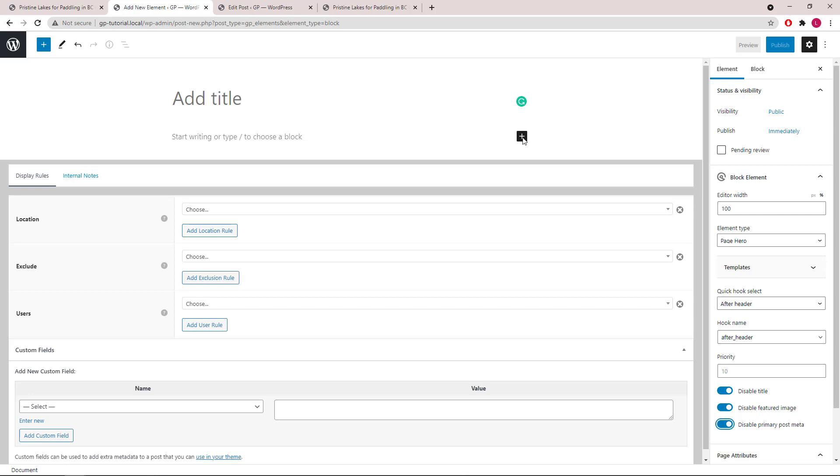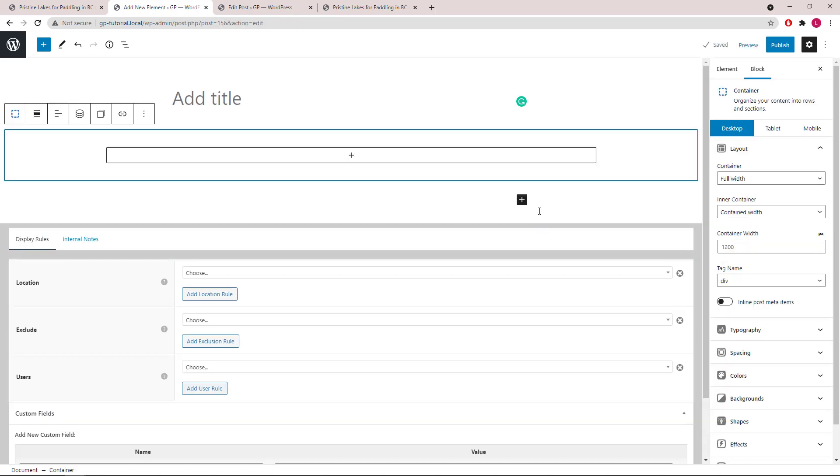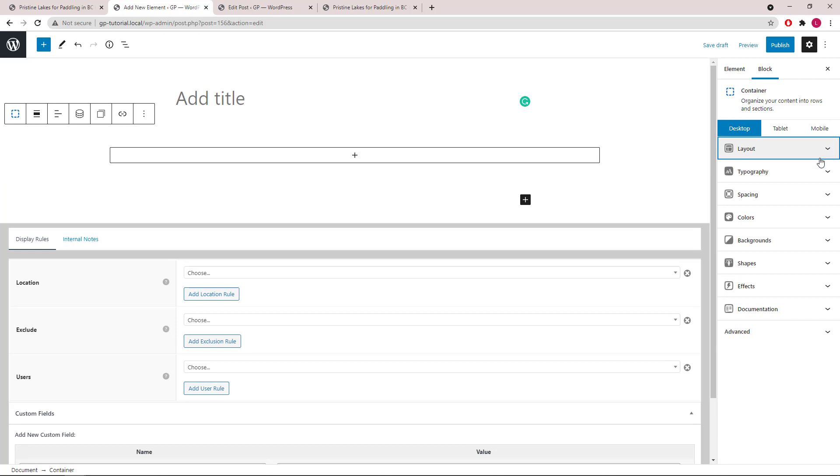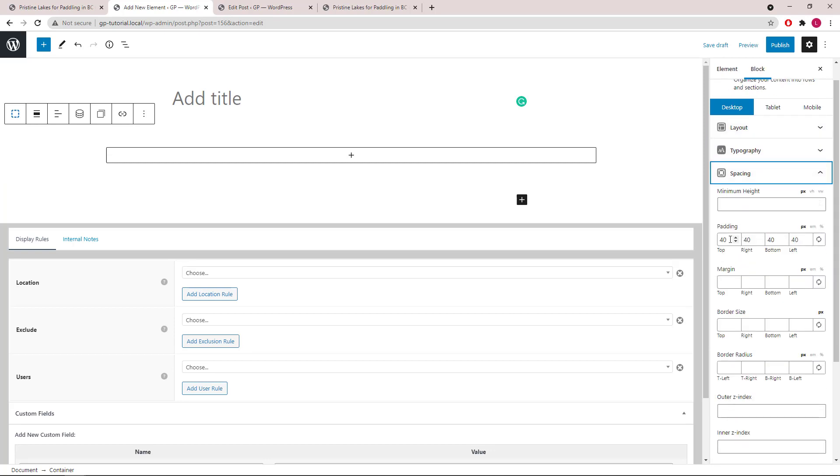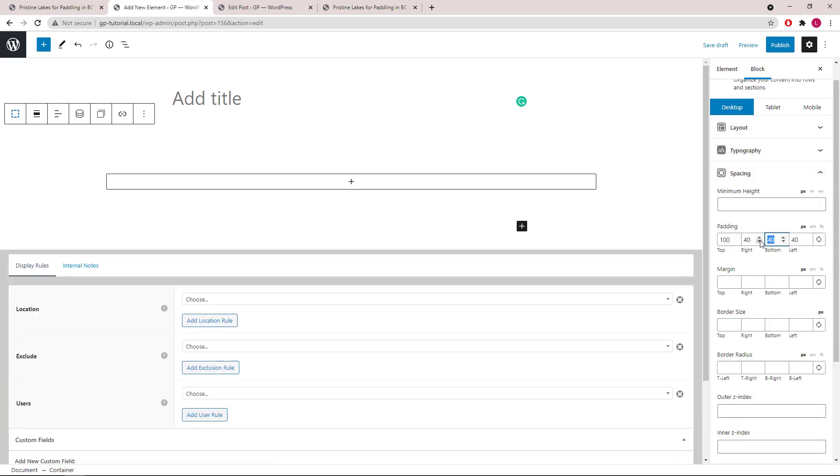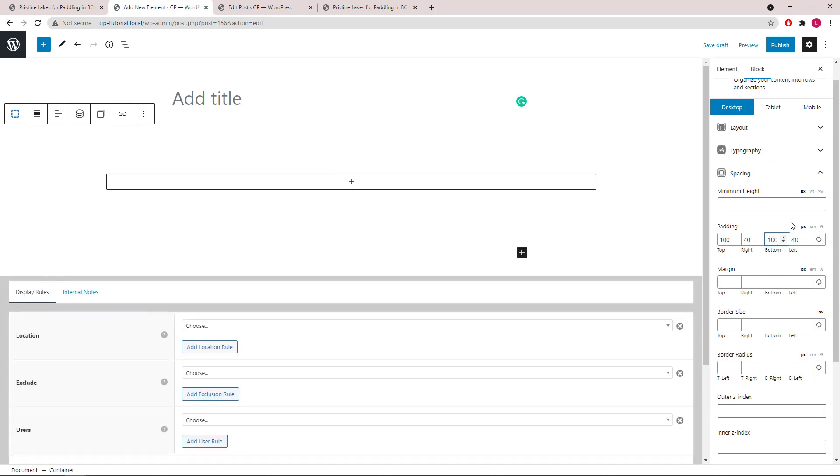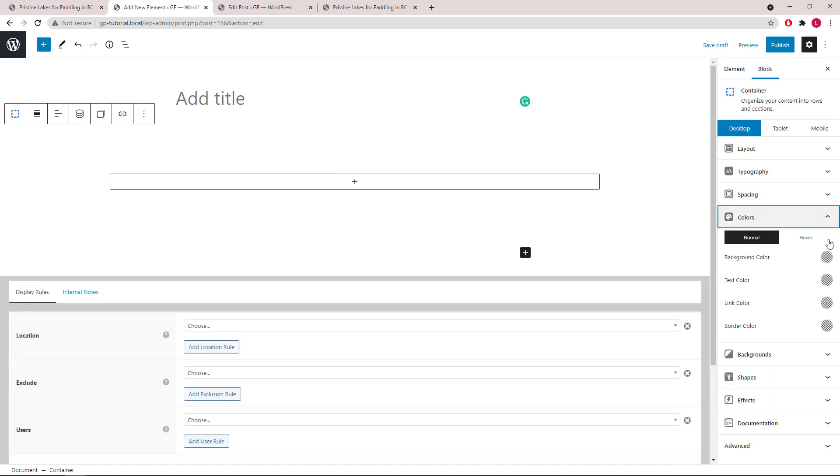Now let's start by adding our first container and configure the settings, starting with Spacing. Then we will add a background color to our container.